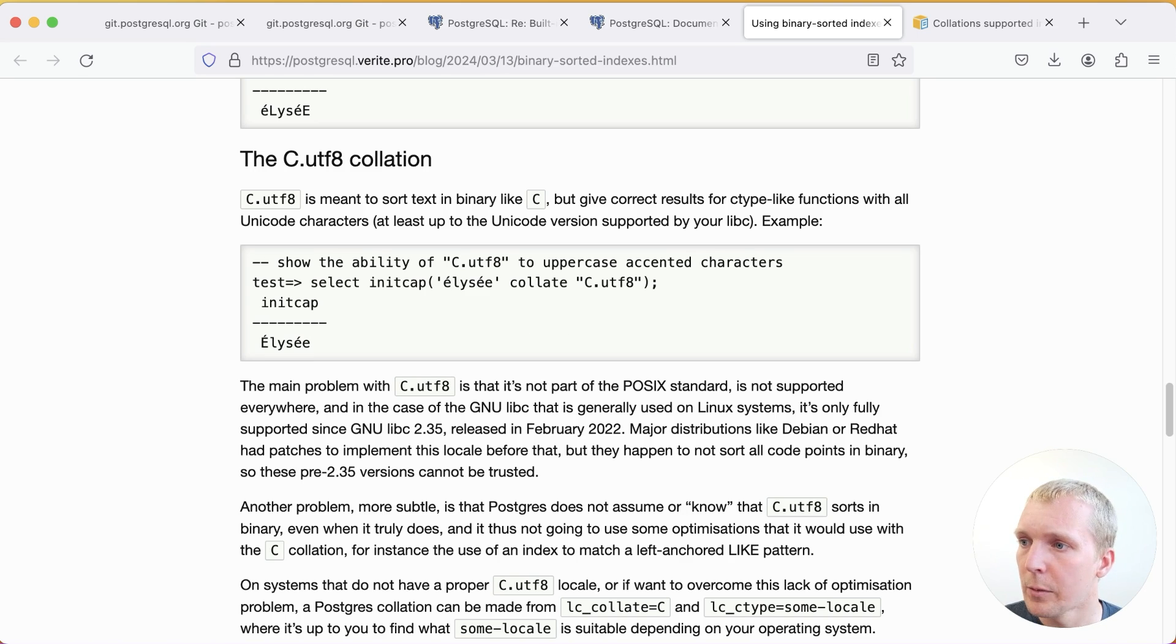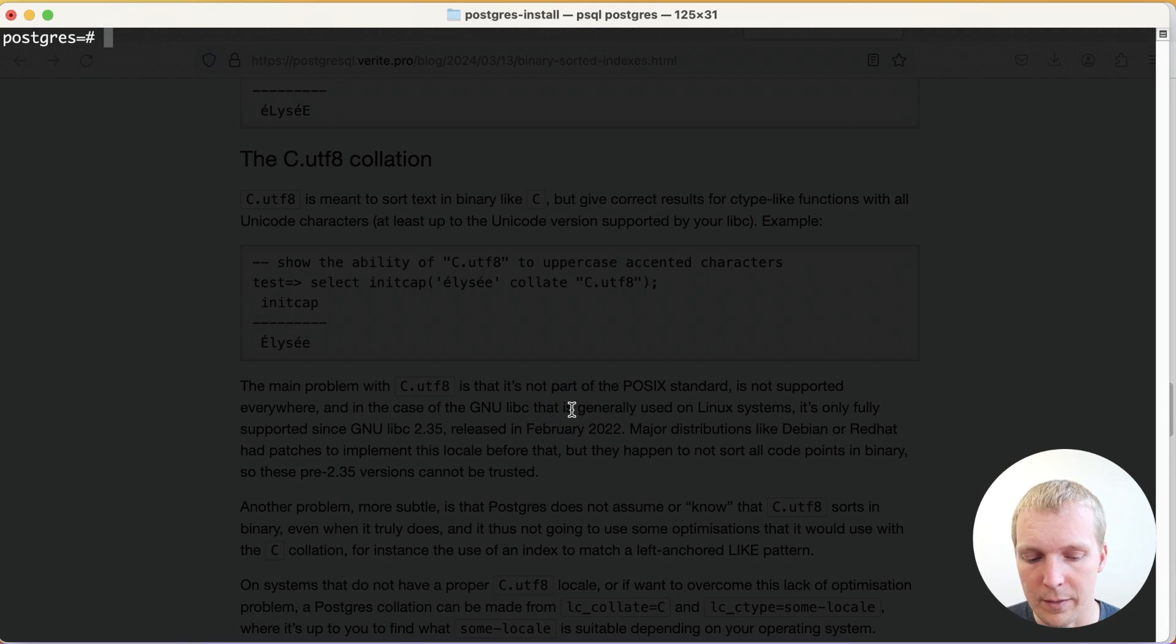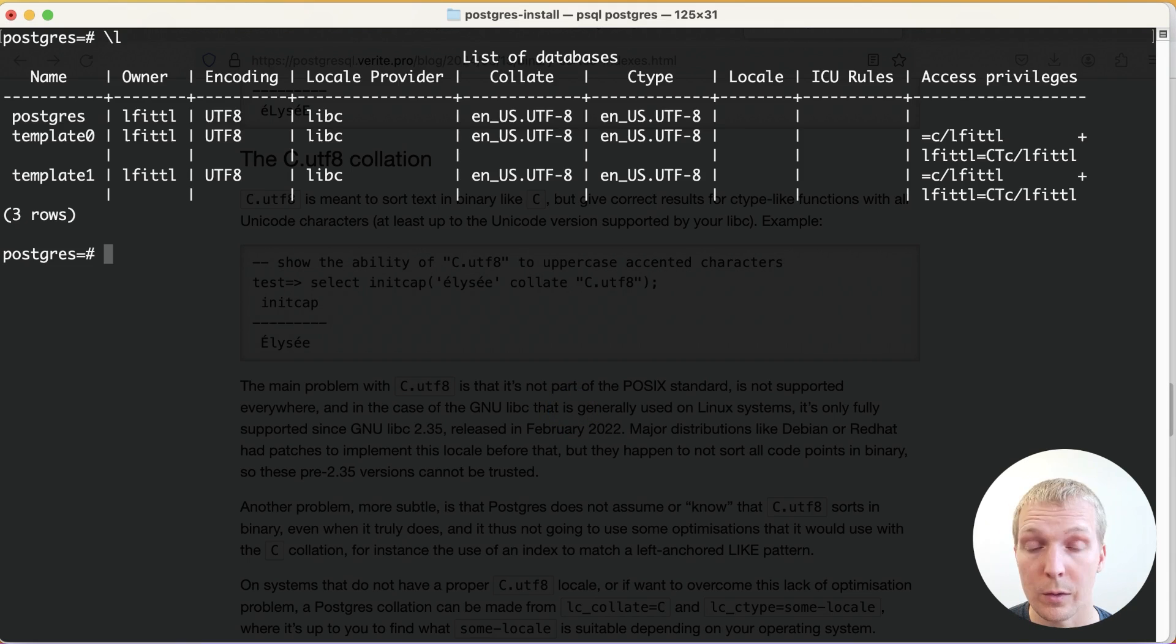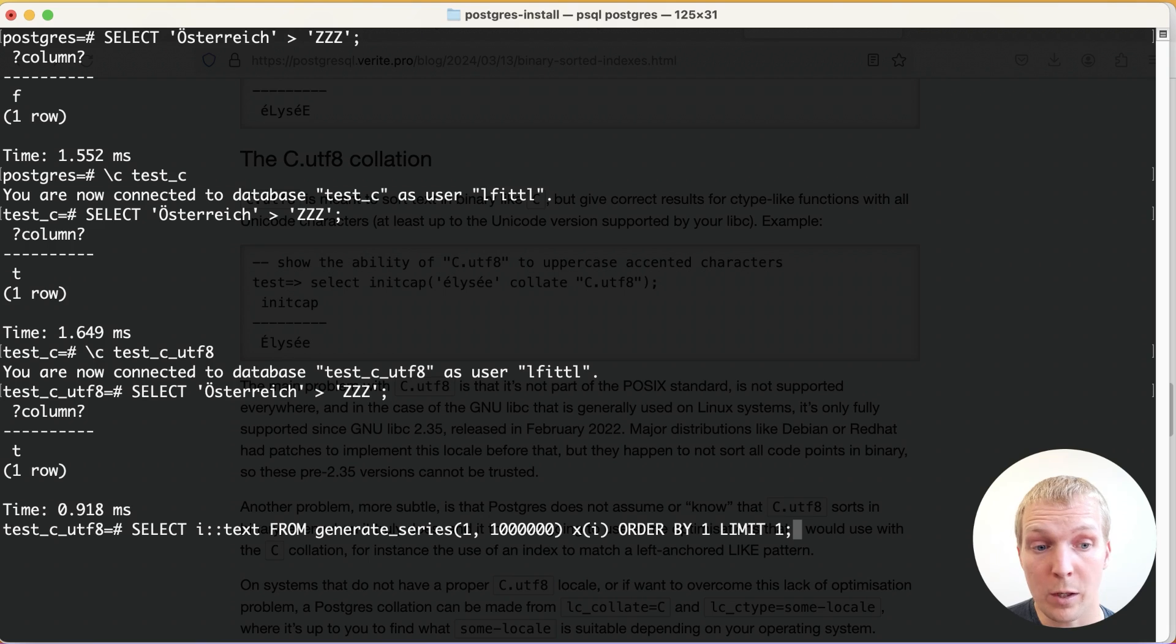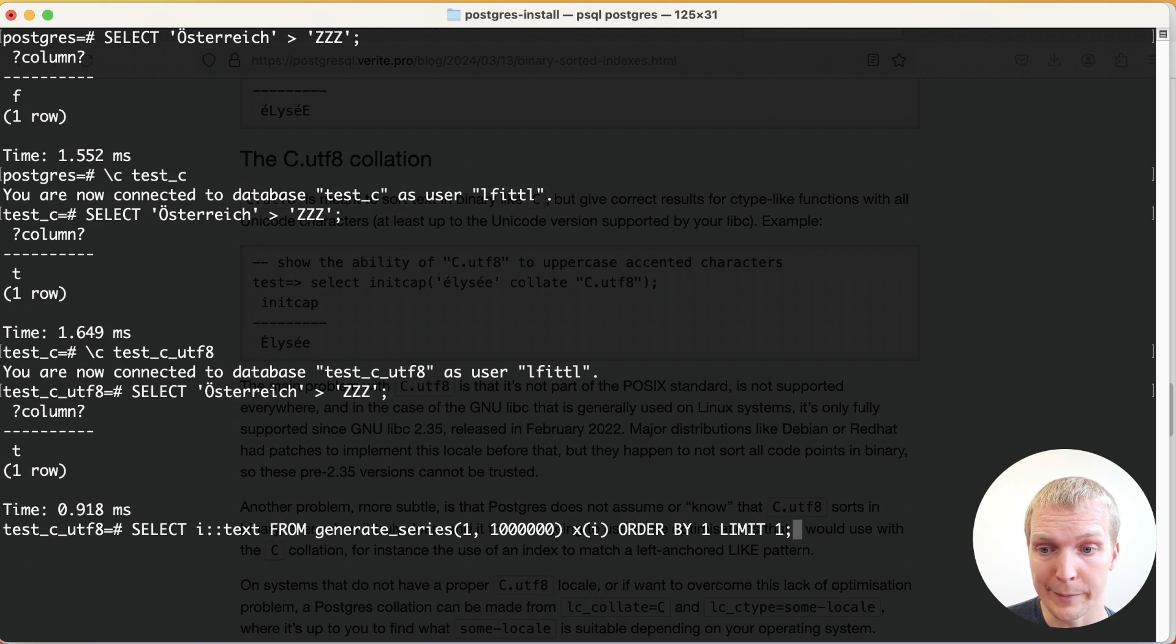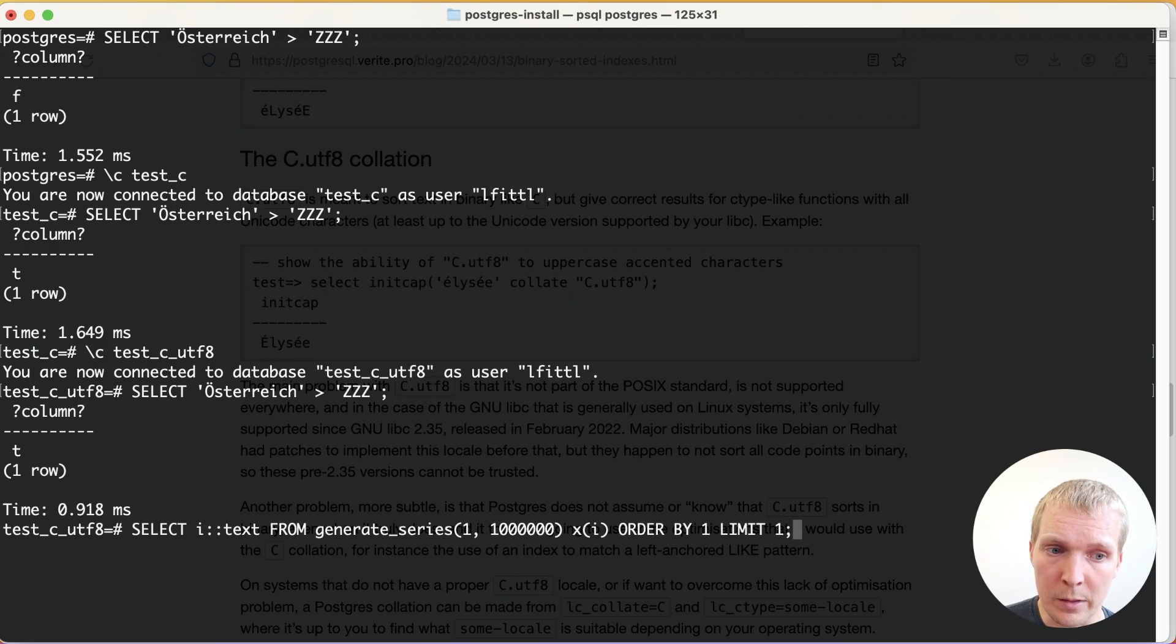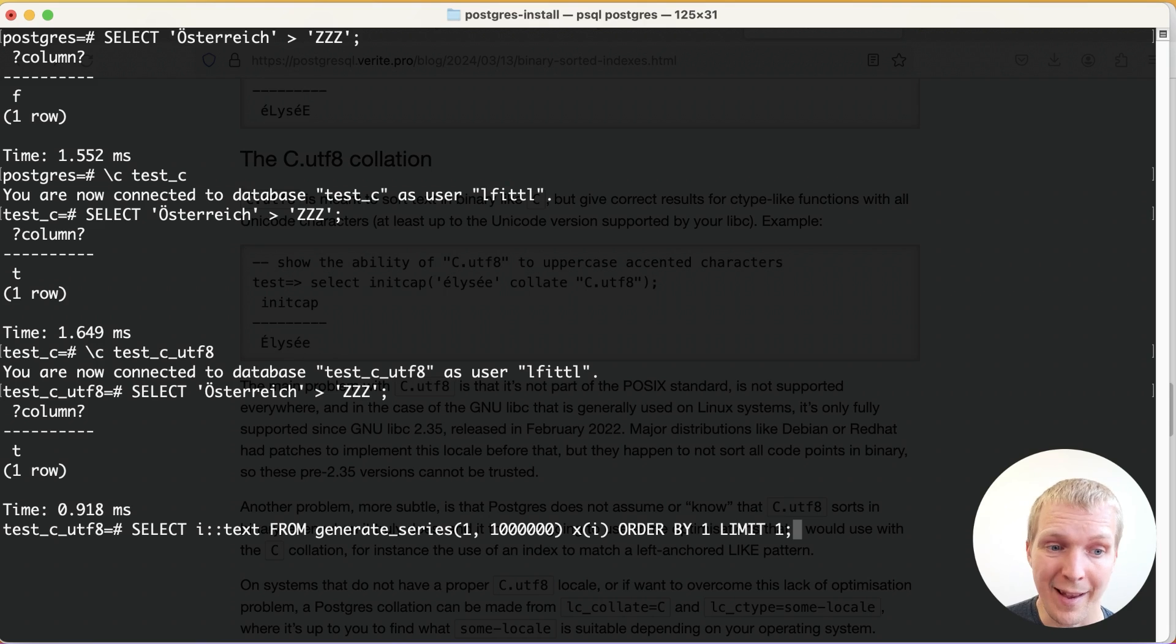Now I want to briefly illustrate the performance benefits here. So here in my local machine, I have Postgres 17 development branch built. Right now I'm on the en_US.UTF-8 locale and I'm going to run a simple select statement. This one is generating a million numbers and converting them to text, ordering them as text and just giving me the first result.